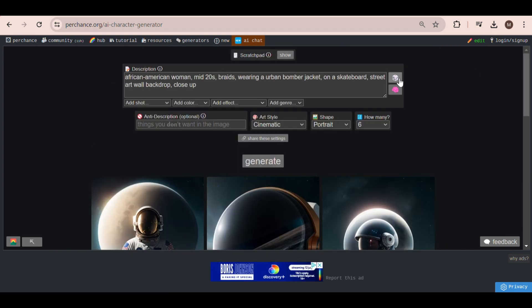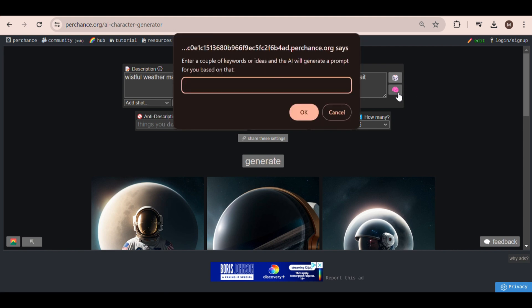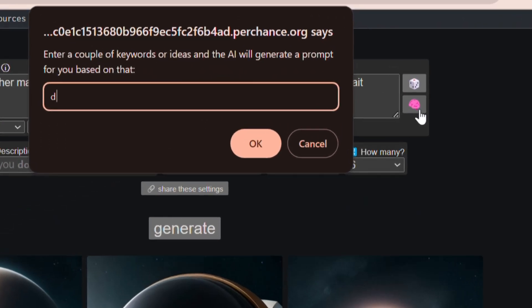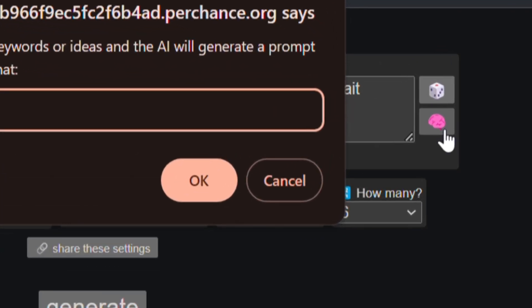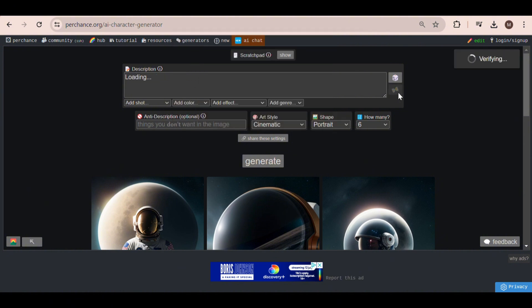Or, if you have an idea of what you want but don't know how to write a prompt, you can use this button right here with the brain emoji. Now just type in what you want to see, and it will automatically generate a full-length prompt for you.